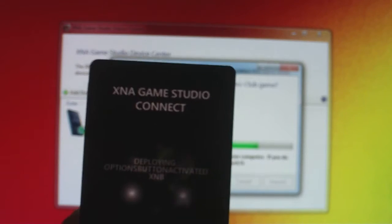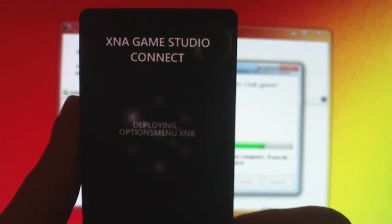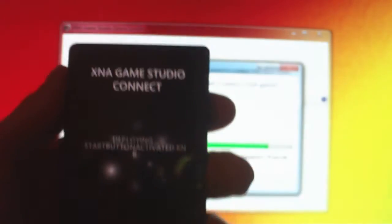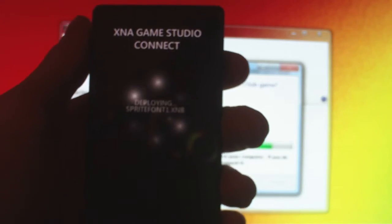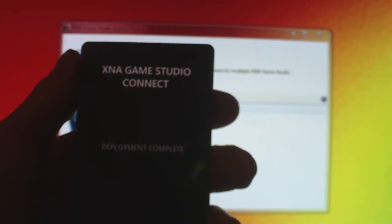Object unpack, I'll unpack. It's doing something funky. On the Zune, XNA game studio connect, it's deploying it right to the Zune. That's a good word, deploy. Ready? Deployment complete.